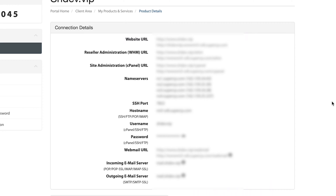Now that we have our server already purchased, we are ready to go forward with setting up packages. The first thing we need to do is click on the URL right here next to the reseller administration URL. This is the URL you're going to use each and every time you need to set up a new account, manage any of your websites, anything like that. I just have this URL memorized and go directly to it in a browser rather than going through A2 hosting each time.